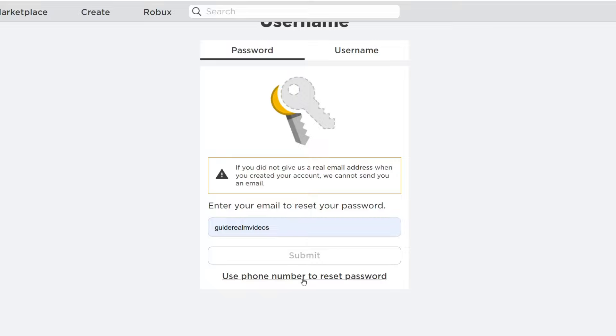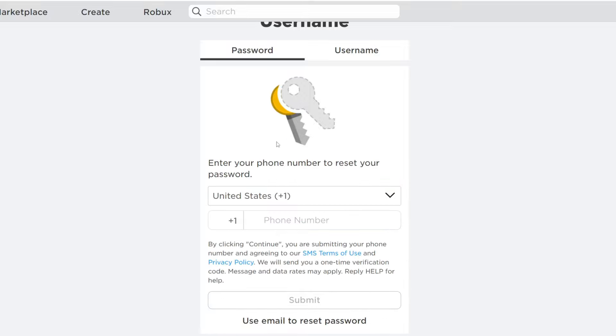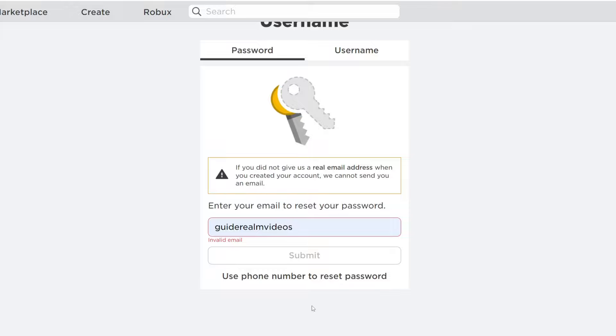If you want to use the phone number option, just click here and it will take you to the page. But in this case I want to use my email, so I'll click there and type in my email here.